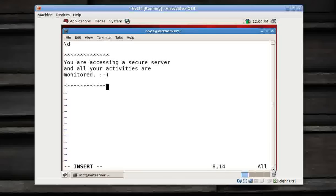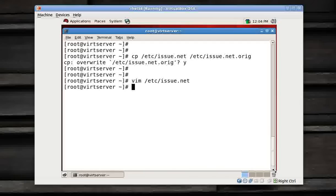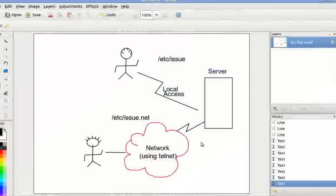Now how to check it? So I have my issue.net. As you remember, issue.net is used when you access your server over a network using telnet.